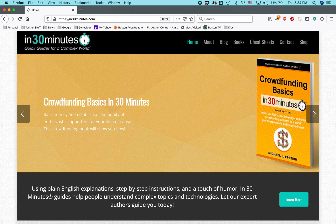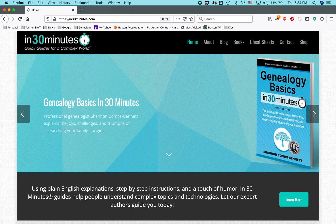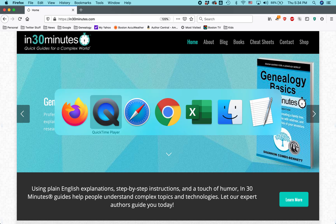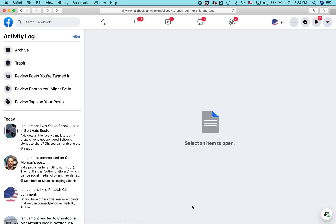Hello everybody, my name is Ian Lamont. I'm the founder of In 30 Minutes Guides. Today I'm going to be talking about how to edit a comment you've made on Facebook on somebody else's post.